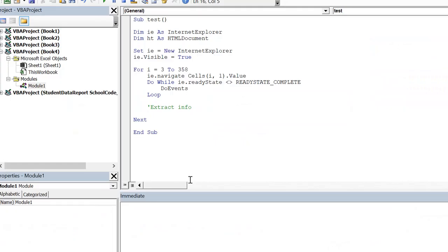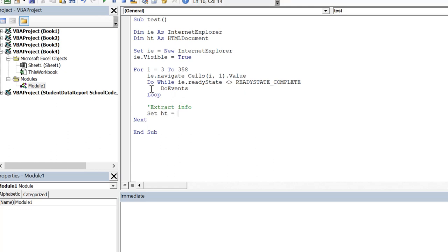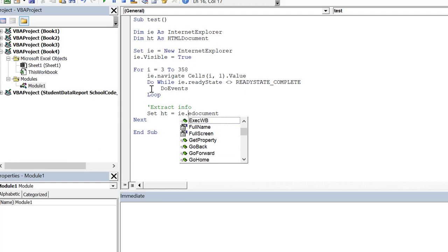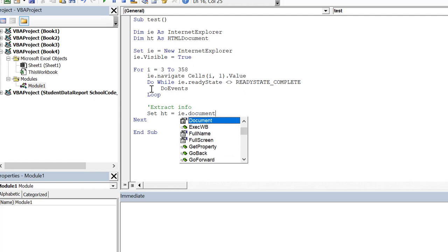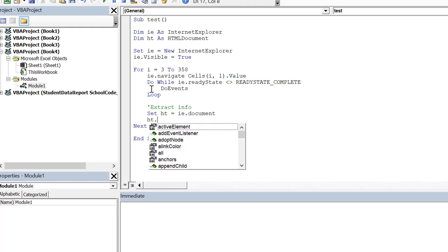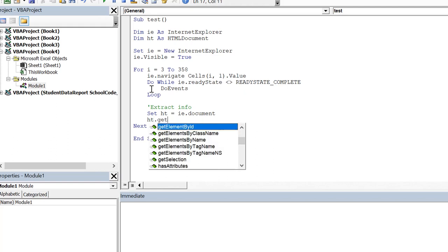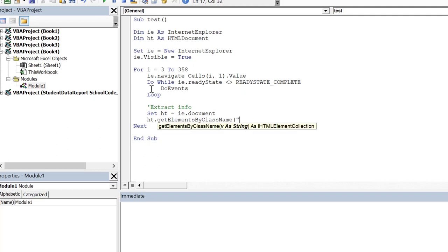So we go to VBA code and then after initializing the browser and then navigating to that page and after page load what we can do is set ht to ie.document. And then we can point to that object. So ht.get elements by class name and this is the class.